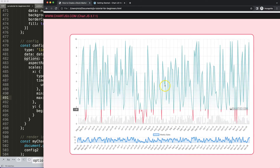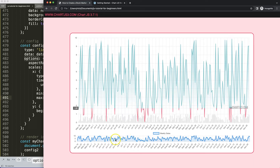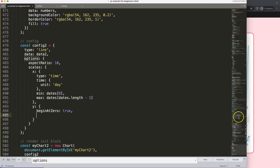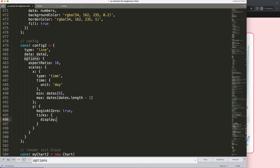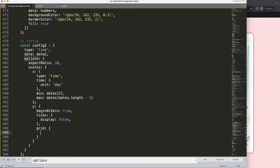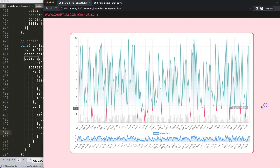The scrolling indicator chart needs to look clean, so let's remove the legend, remove the values, and remove the grid lines. On the Y scale I'll add 'ticks: { display: false }' and then 'grid: { display: false }'. Save, refresh — we now have that cleaned up.